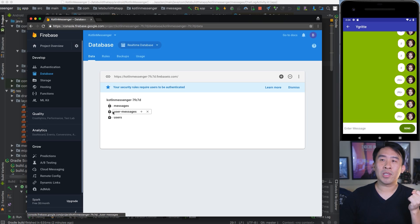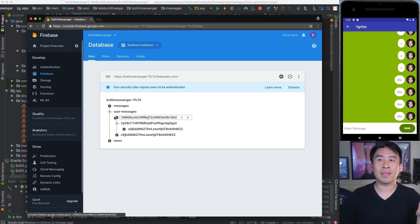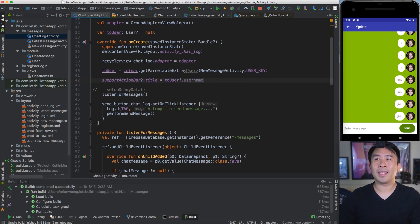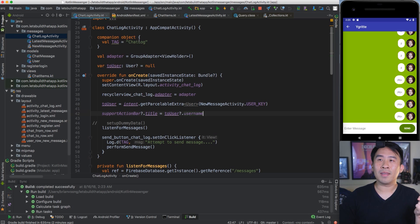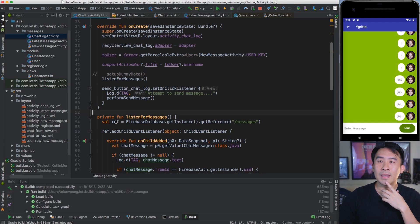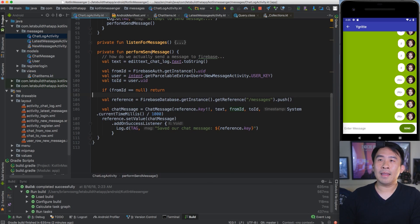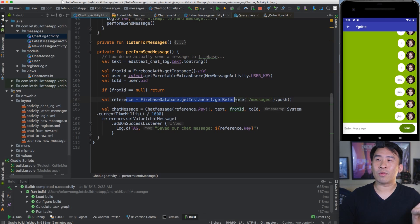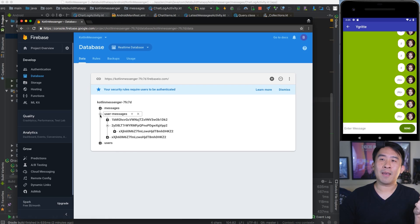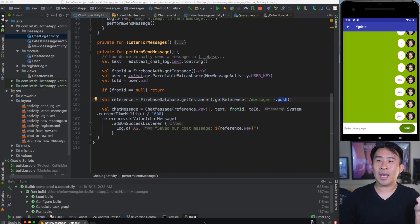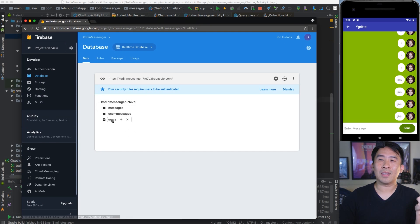What I would like to do now is show you how we can create this user messages node inside of our code. The way we are going to introduce this code is to first look at the chat log activity over here. I'm going to collapse this method called listen for messages because I don't really care about it right now. Let's head into the perform send messages code. Inside of here, we're actually creating a reference to the messages node and calling the push thing that helps us create a new node. Basically, we are introducing a new node every time we want to send a message inside of this list.